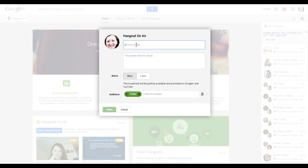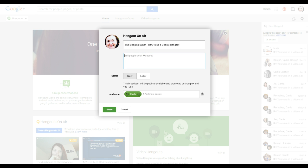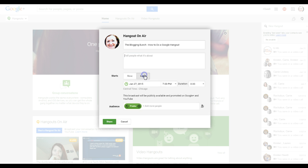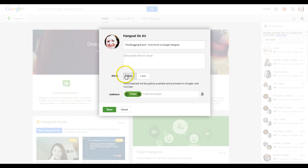I'm going to give it a name: The Blogging Bunch — How to do a Google Hangout. And then I can give it a description. And then am I doing it later? I can set the exact time and the duration. Or now — I want to do it now.